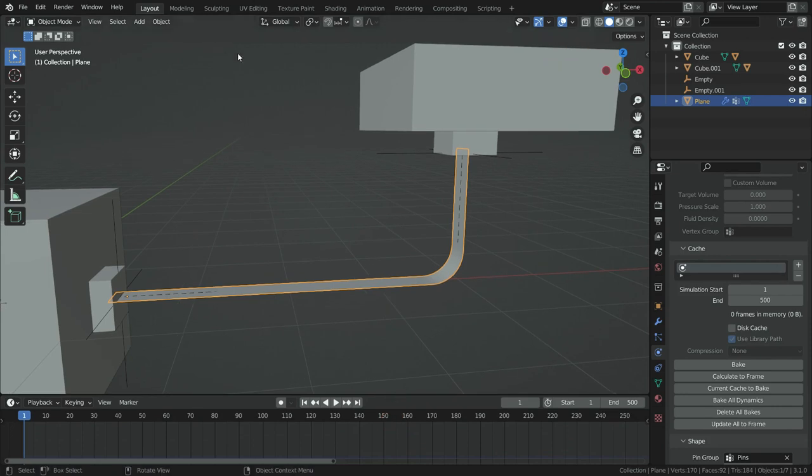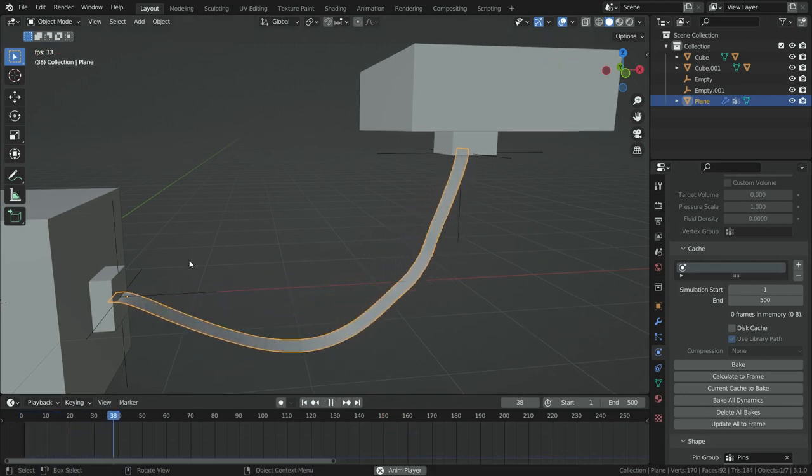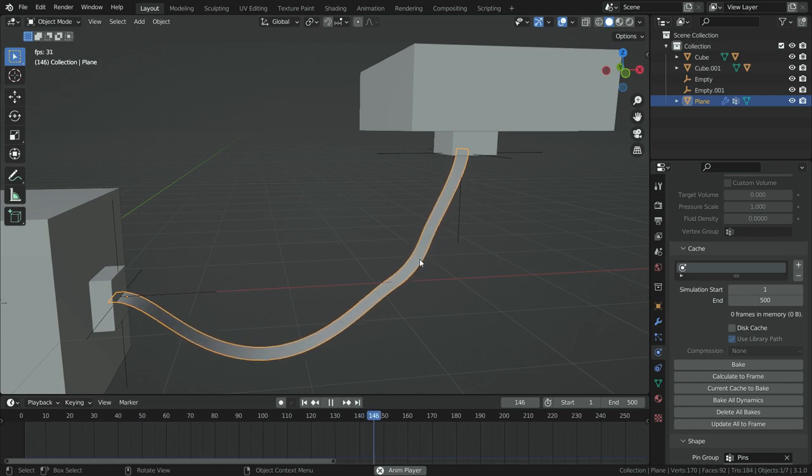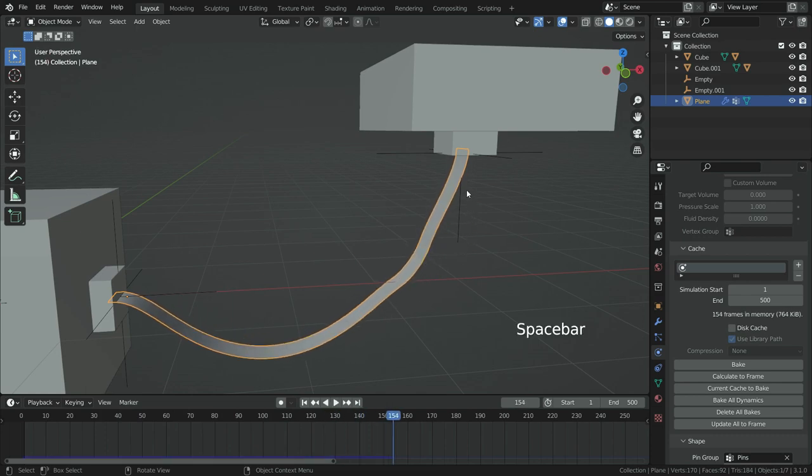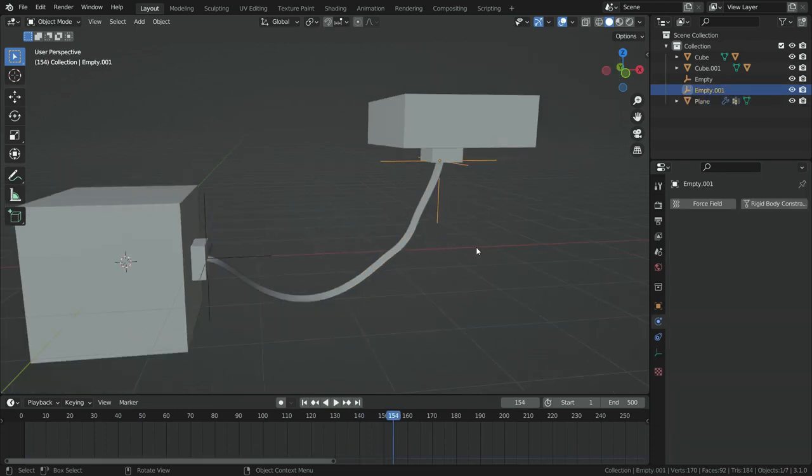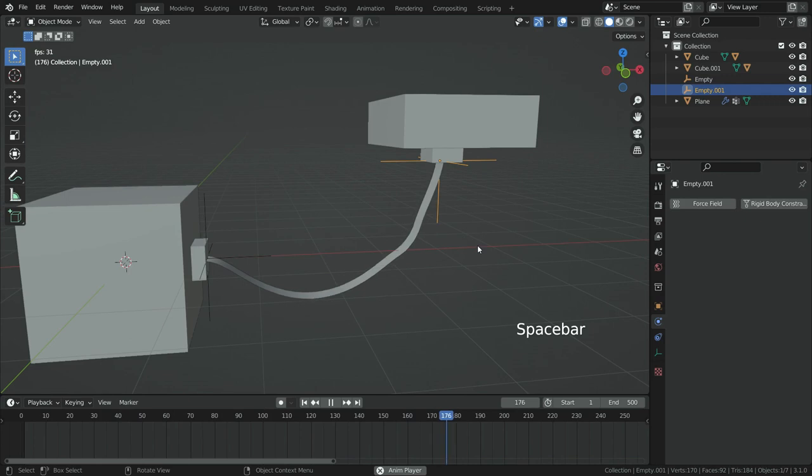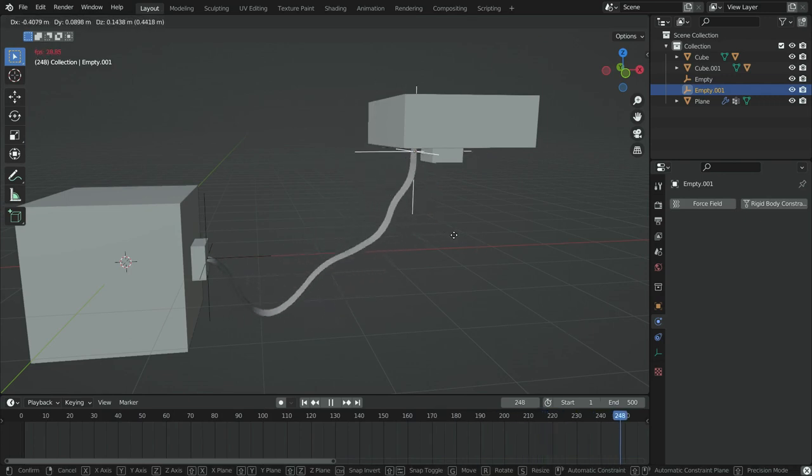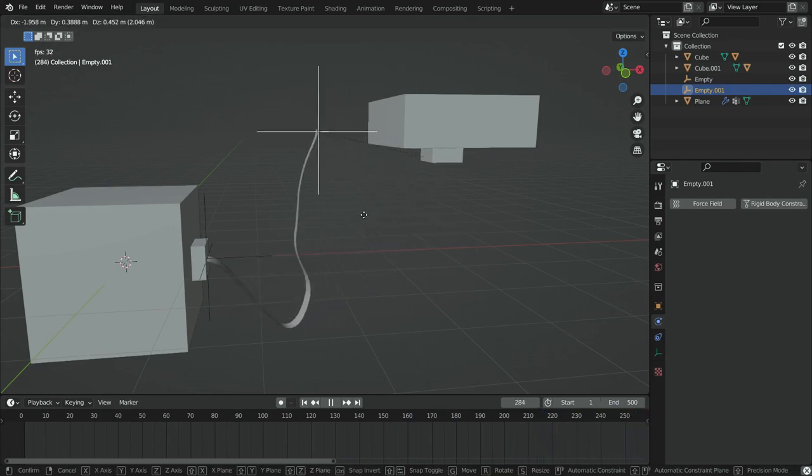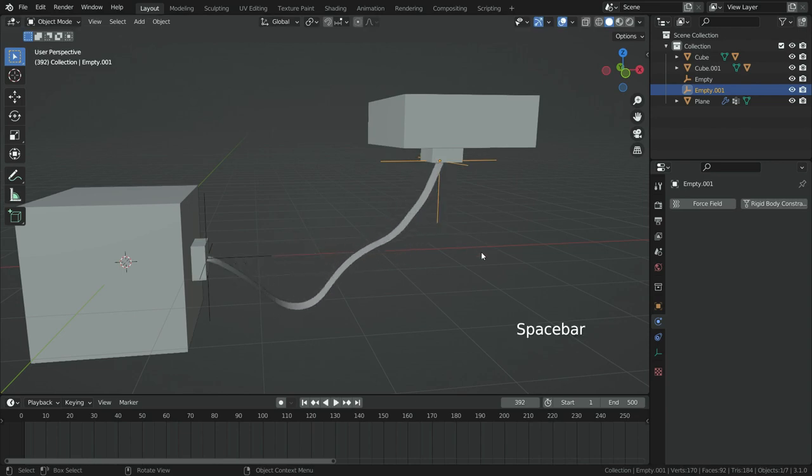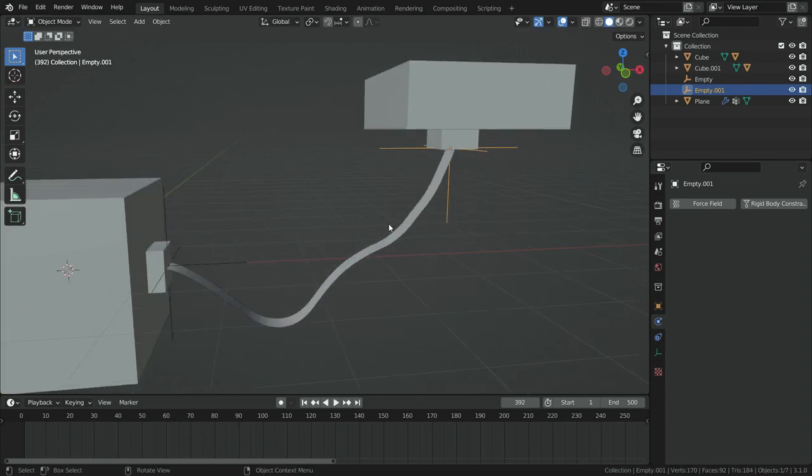Let's play the simulation. Simulation works properly. Let's select the hook object and move it while the simulation plays at the same time. There we go. We have dynamic rope simulation now. It's really cool.